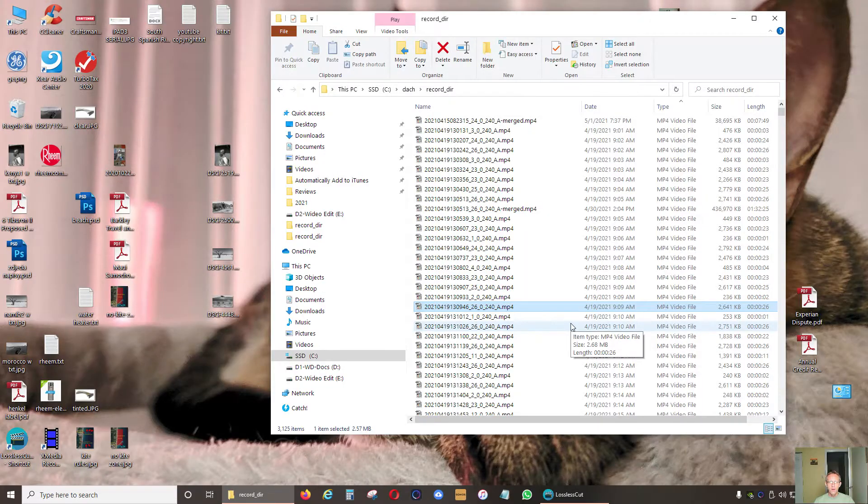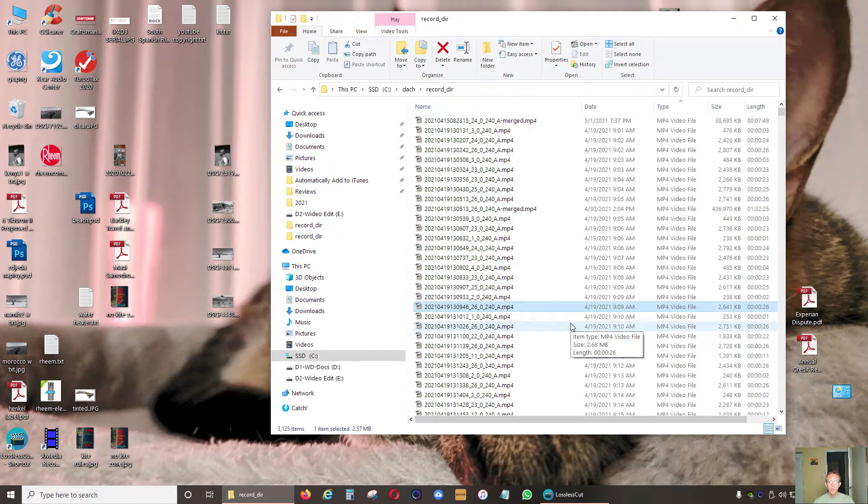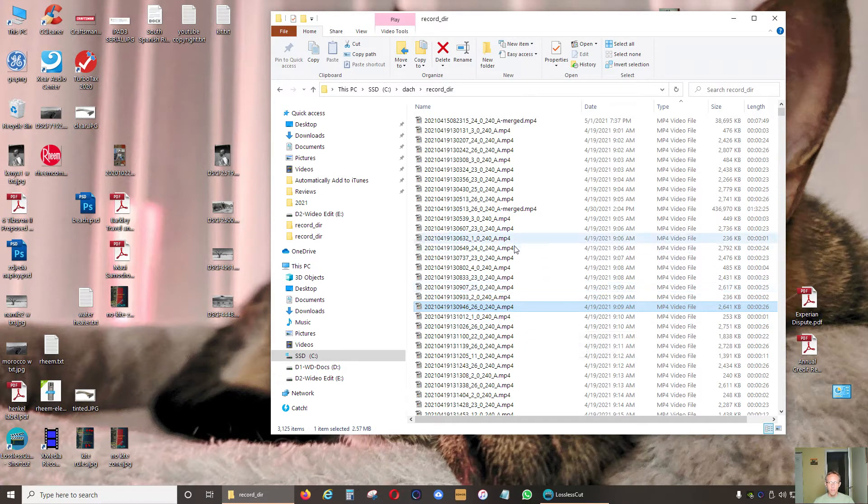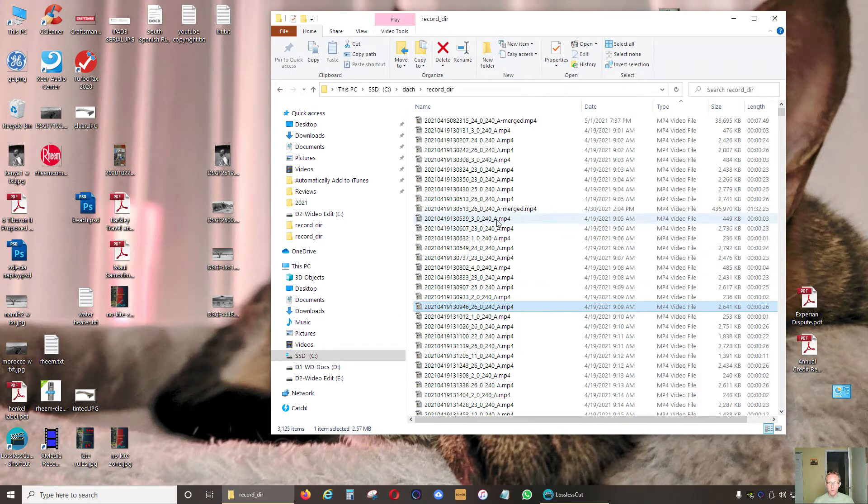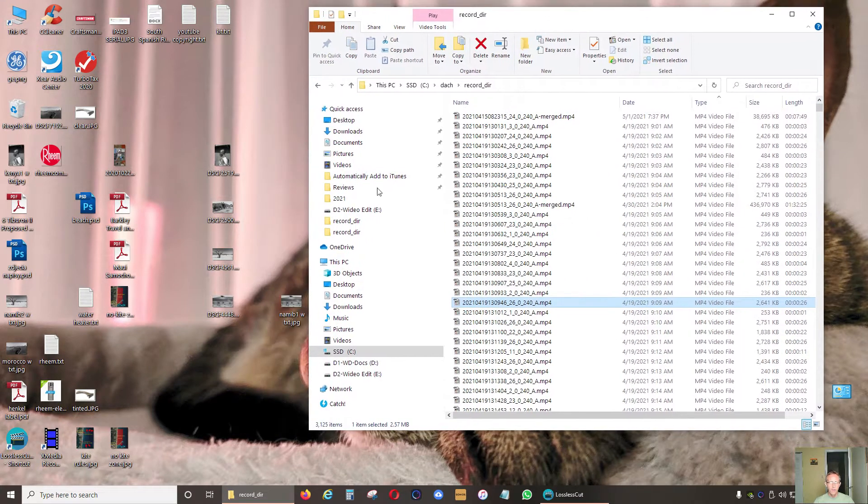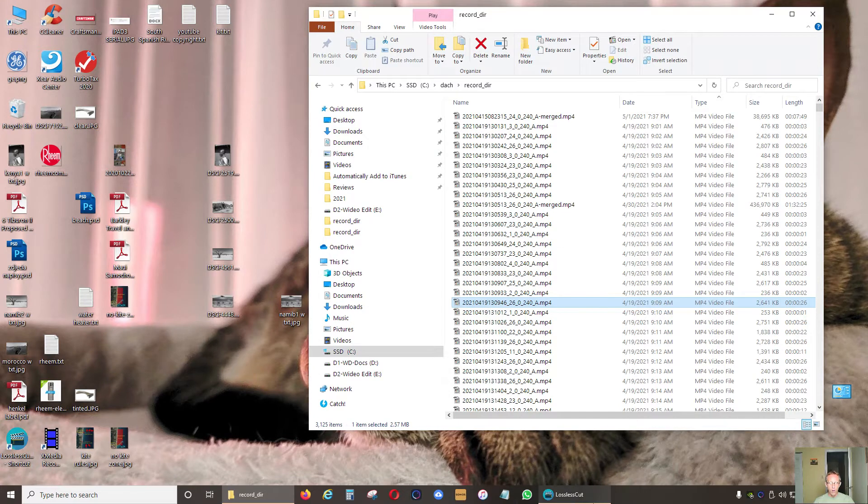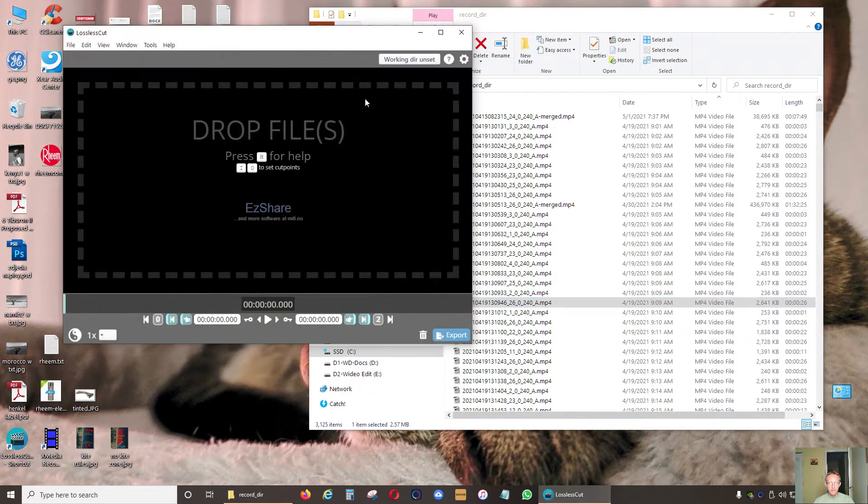Hi, in today's video I want to show you how we can quickly, in a matter of seconds, join multiple MP4 files without re-encoding. I'm talking about hundreds of MP4 files. There's a program called Lossless Cut.